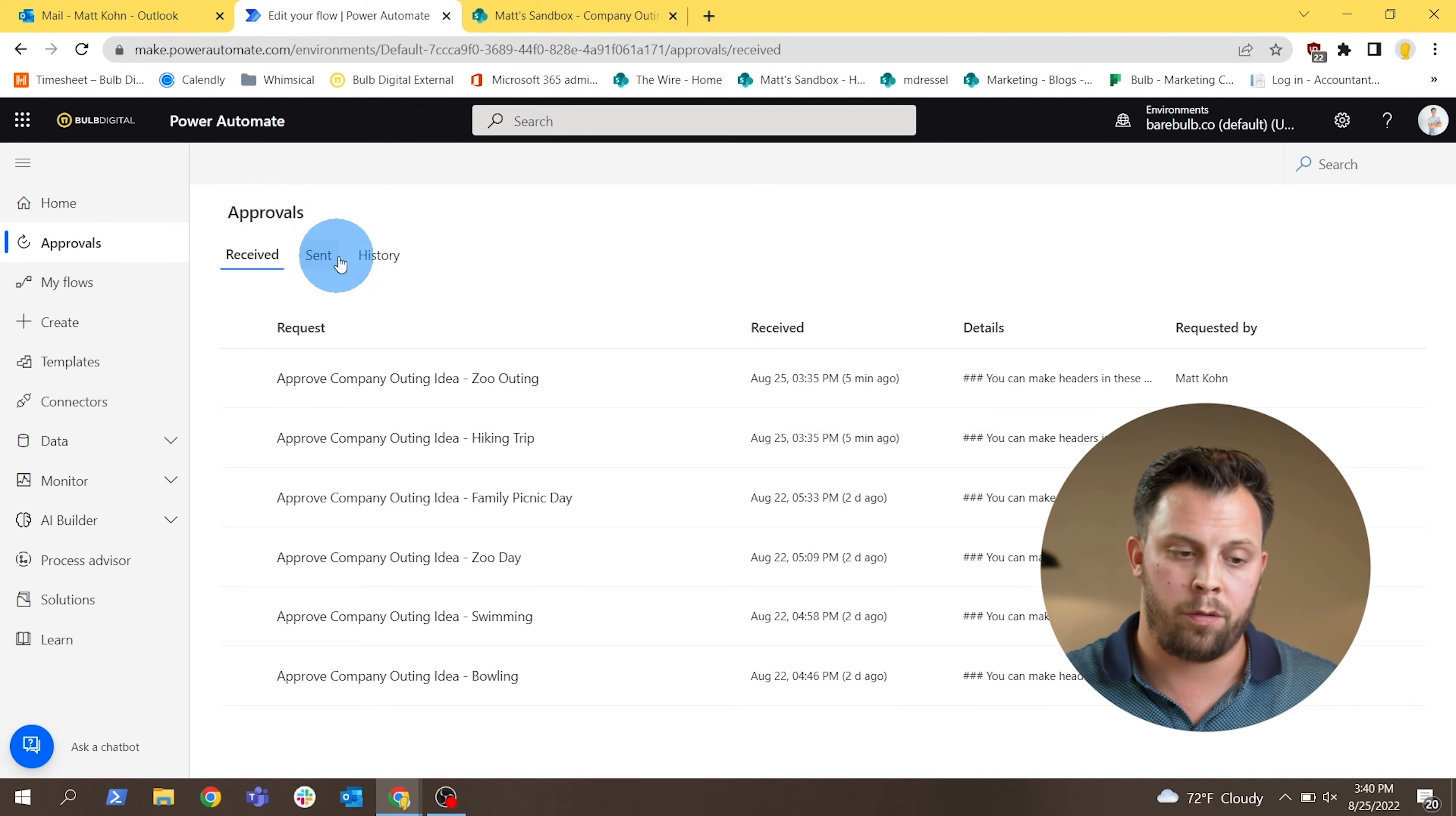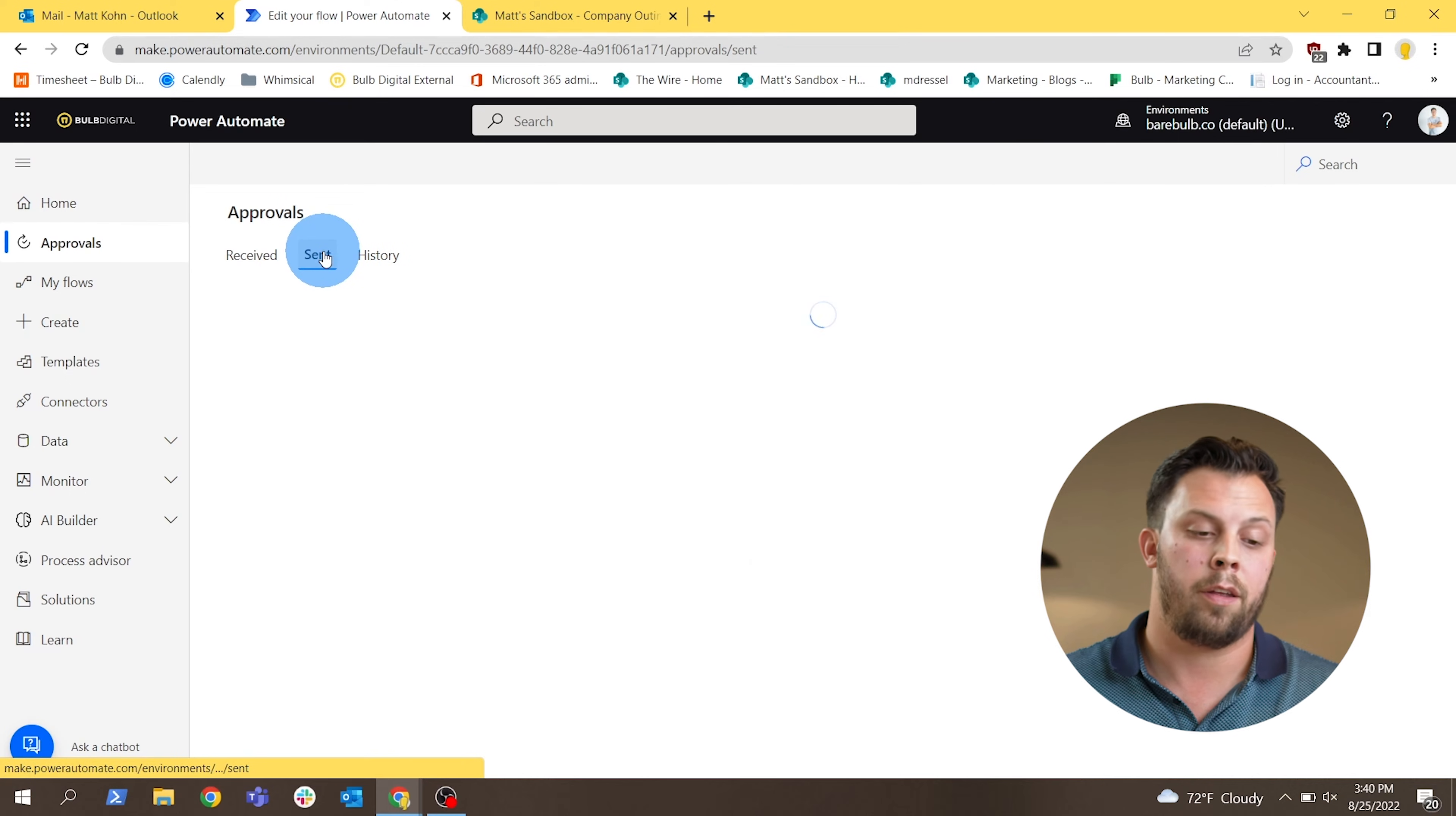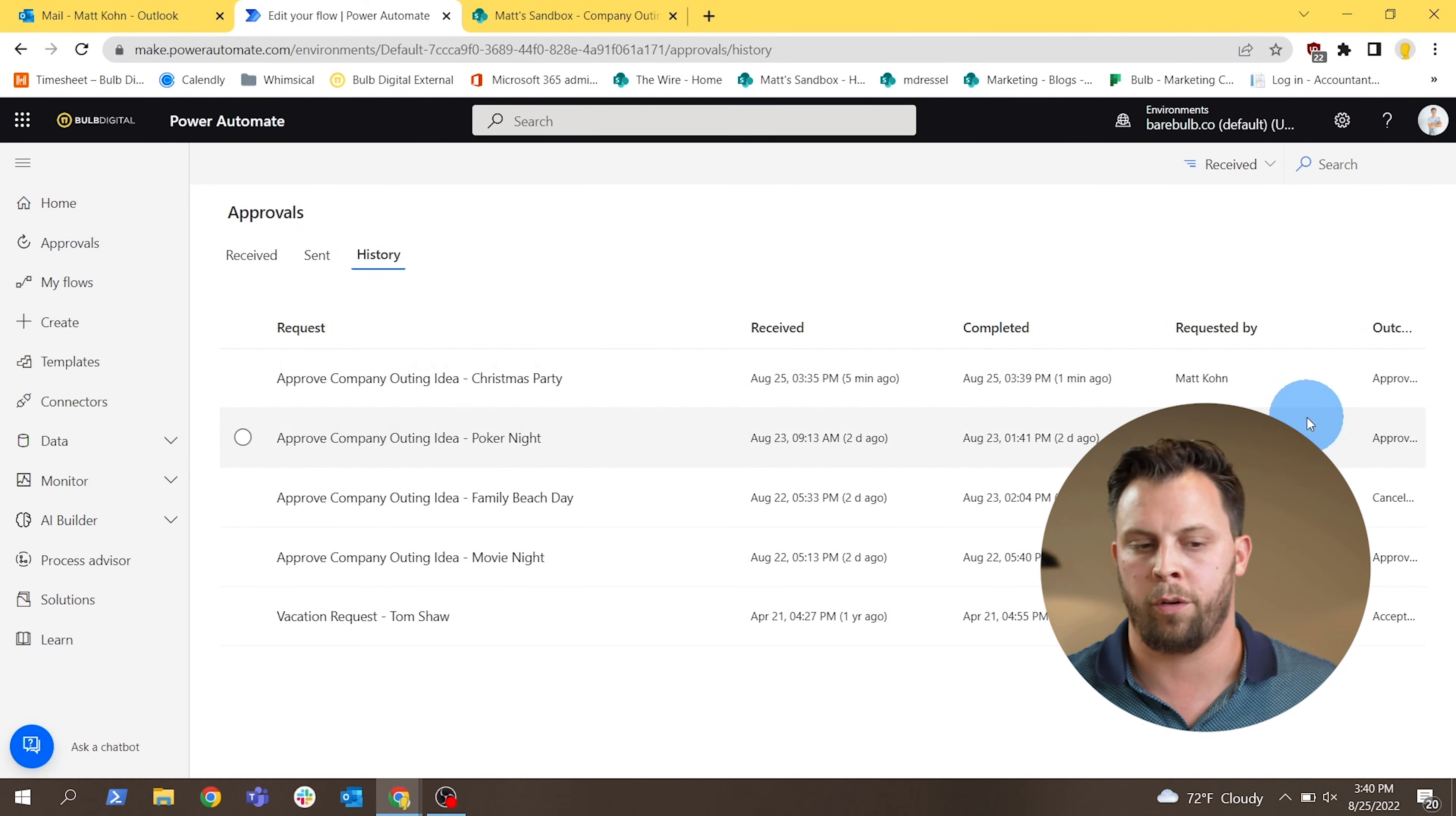It has some useful tabs to say what's outstanding or what do I need to respond to right now based off of the approvals that have been sent to me. I can look at approvals that I've sent to other people if I'm creating the flows and asking for feedback or responses. And then a history also just to see what I've responded to over the course of my time at the company.